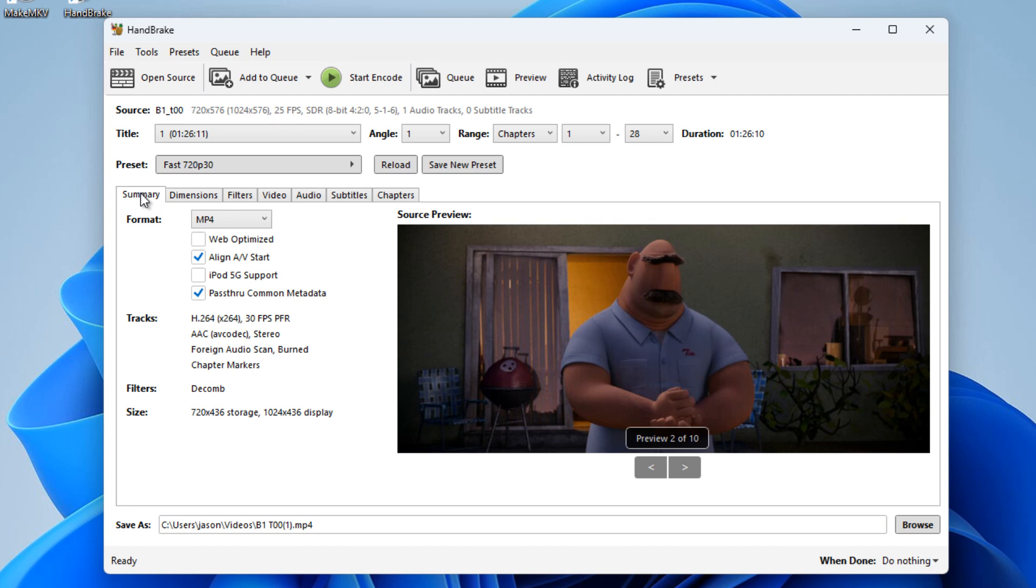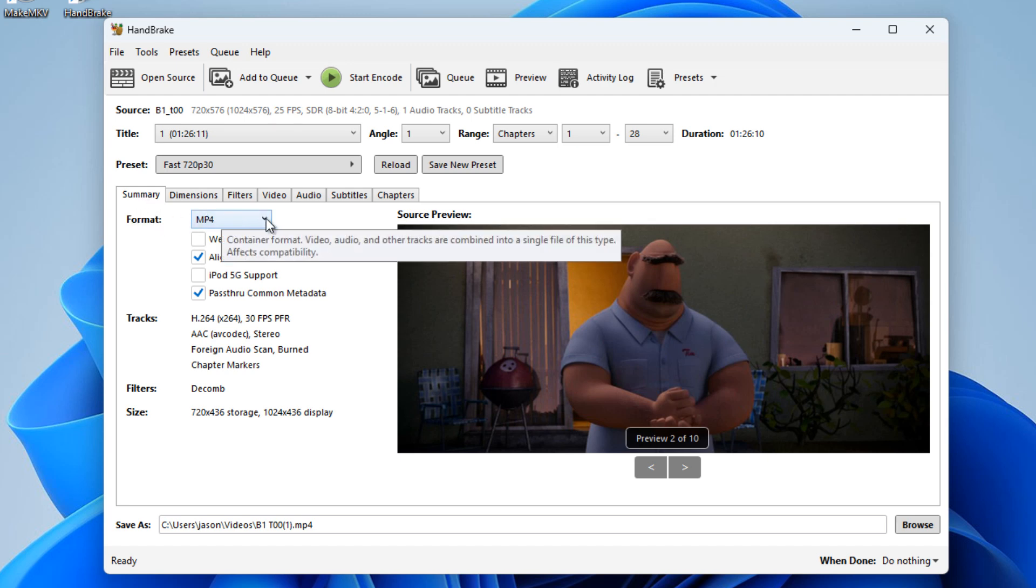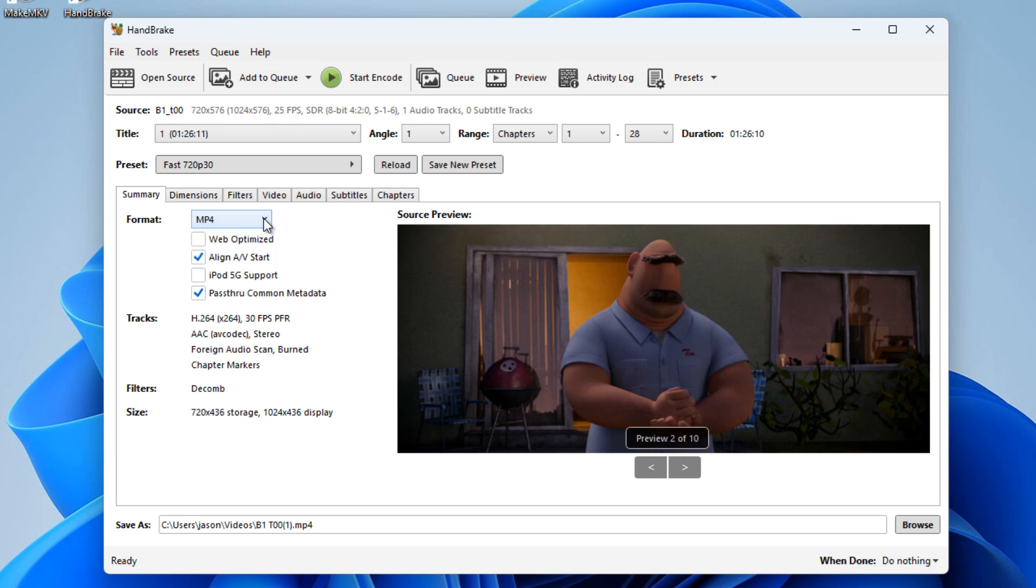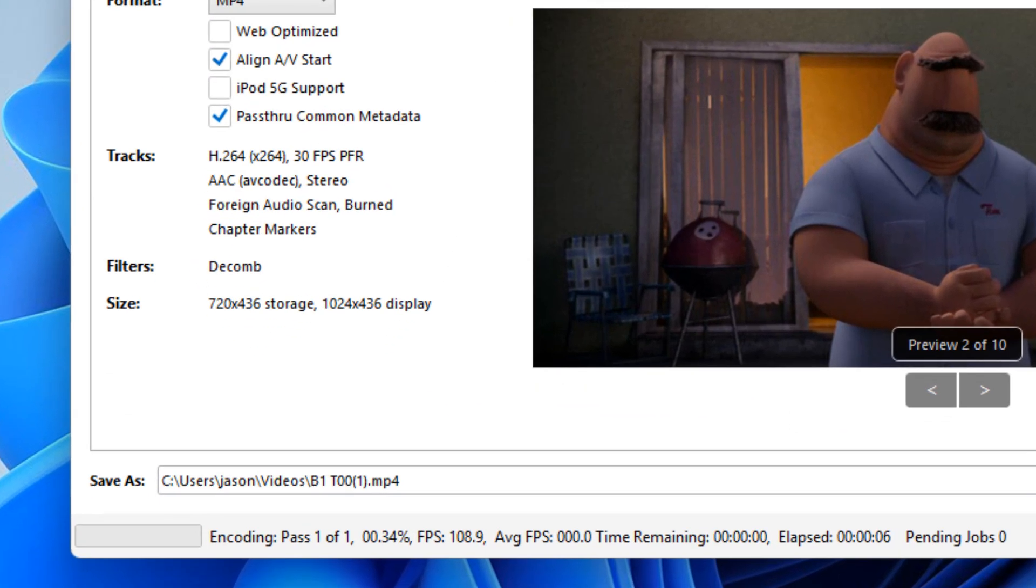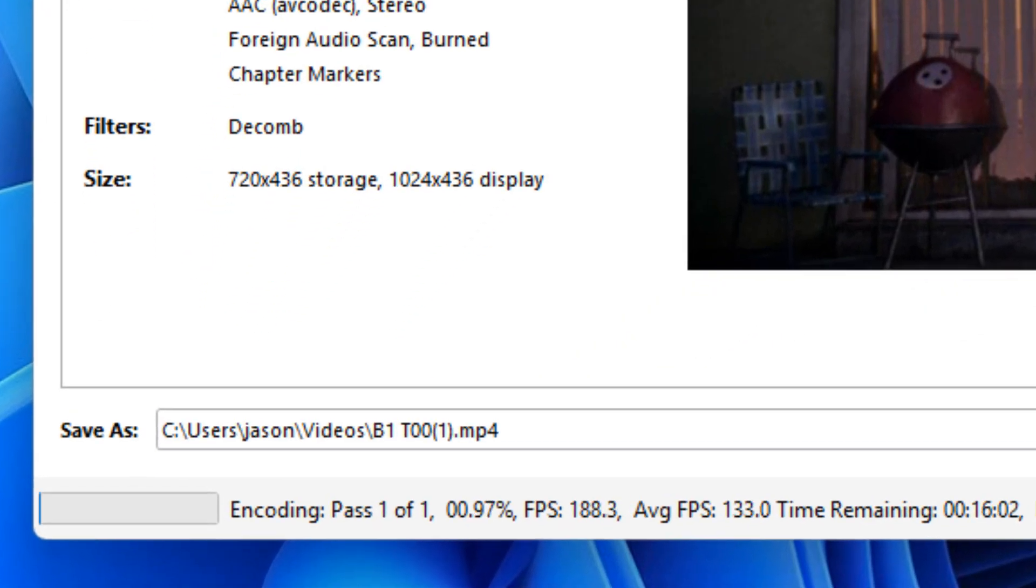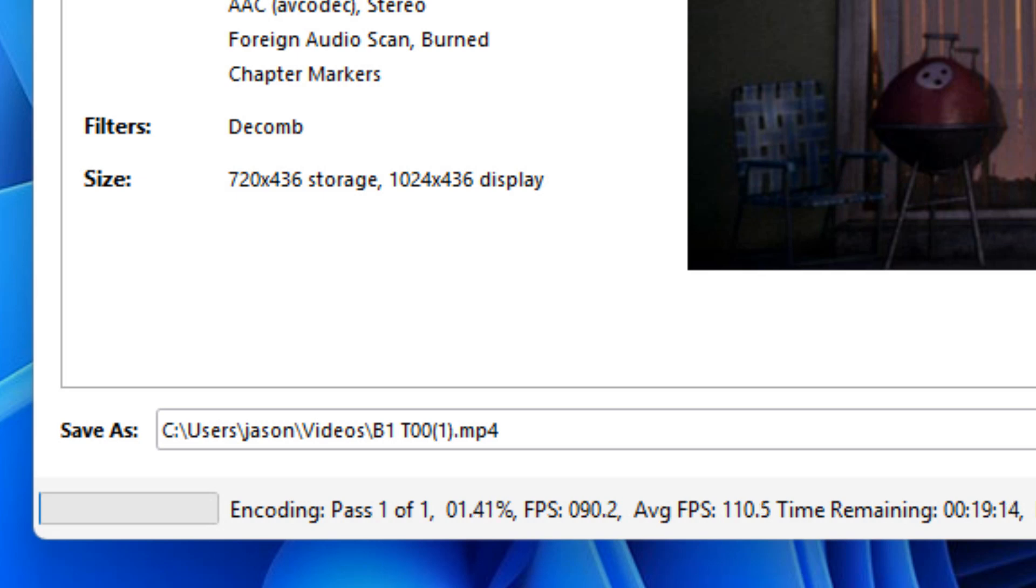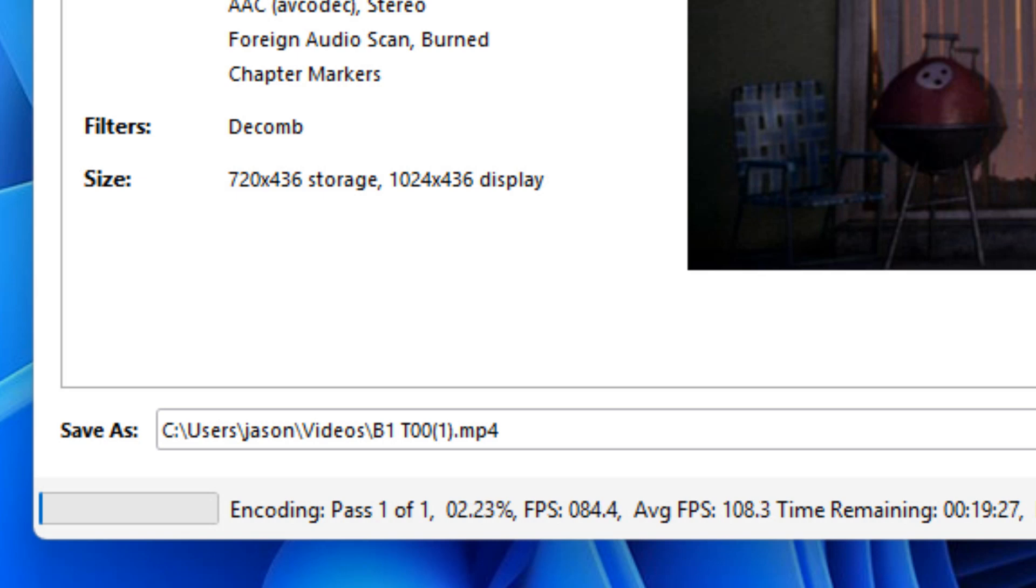We can already see—I forgot to mention—the format is going to be MP4, which I'm happy with. So all I need to do now is hit the button Start Encode. Then you will see on the bottom left-hand side of the screen here, it is starting to encode. Again, it says the time remaining is 19 minutes and something seconds. But again, bear in mind I've got a very low-powered PC.